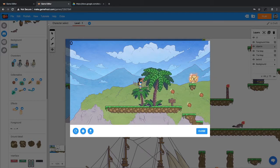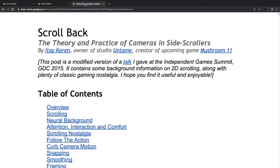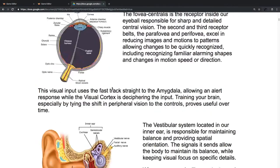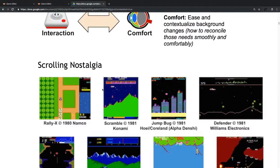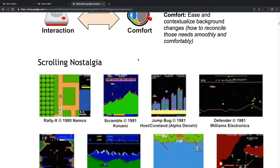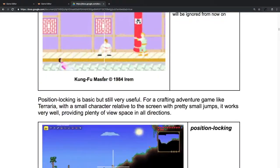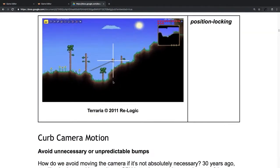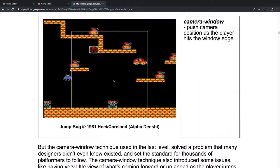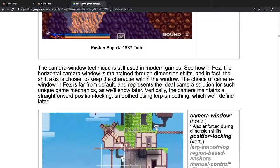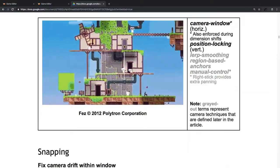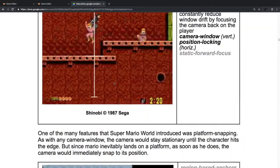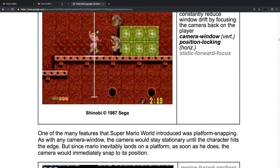Check out this article by Itay Kiran for a bit more information and analysis on the theory of game cameras and how game cameras work in all kinds of different games. It's really interesting stuff. The link to this will be in the tutorial somewhere.